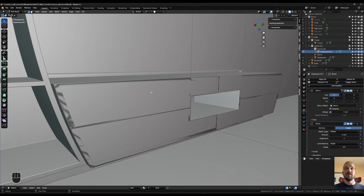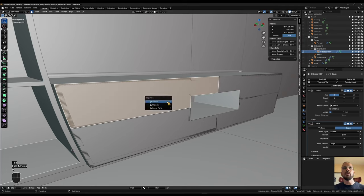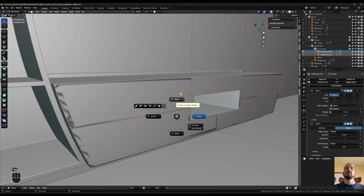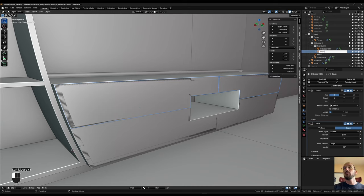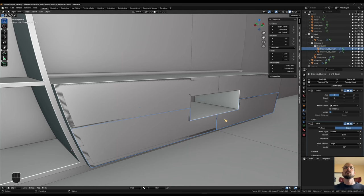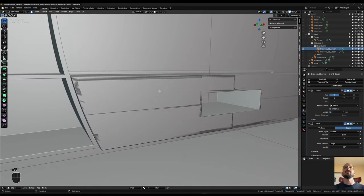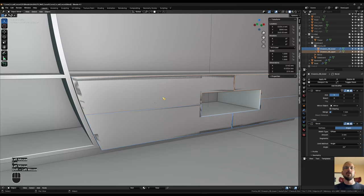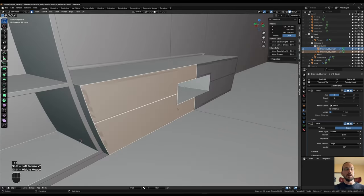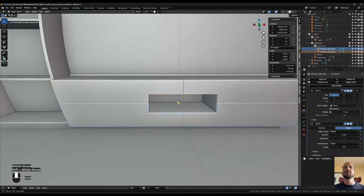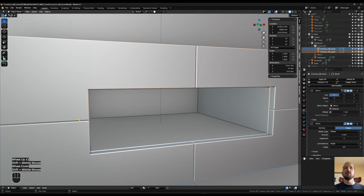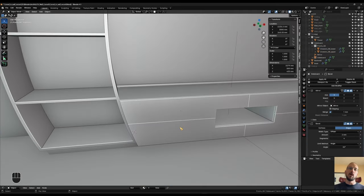Now we can separate them from each other. I select the top face and hit P to separate the selection, then go back into object mode. I'll call the top one 'drawers sideboard upper' and rename the bottom one too. Going into edit mode one more time — face select with both selected — E to extrude 19 millimeters, and that's it. We have our fronts on the sideboard with a 2 millimeter reveal everywhere.